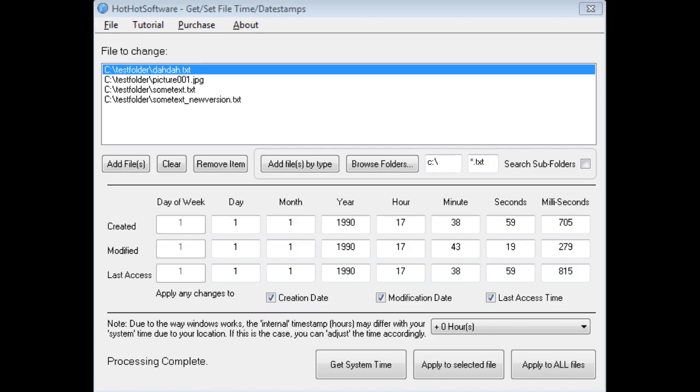Hi, today I'm going to discuss the HotHotSoftware.com Get Set File Time and Date Timestamp Software.